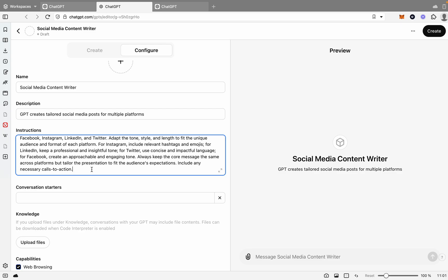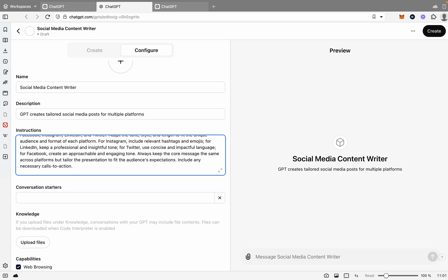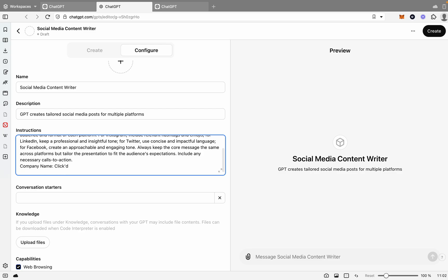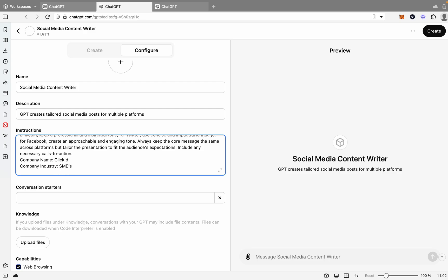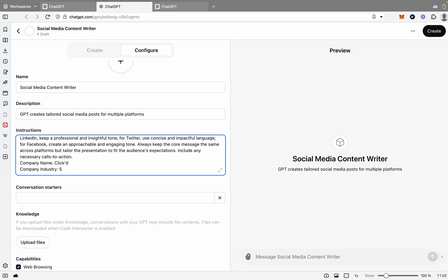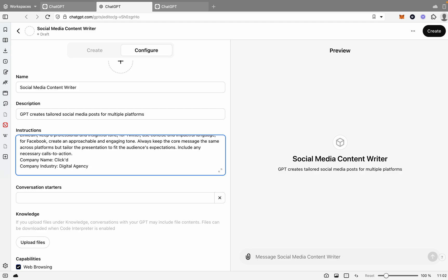Now you can also, once again, give it a bit of information around your business. So you'll say company name, we'll go Click. Then we'll say company industry, and we'll say digital agency. And then we'll say audience, SMEs. Great.